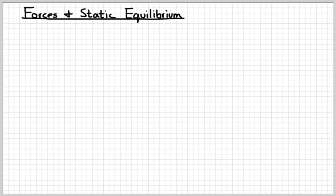All right, boys and girls, Mr. Mark back with another video on, believe it or not, physics. This is actually one of the most important lessons that we're going to have all year because it relates to forces, and forces are a really big deal in physics.